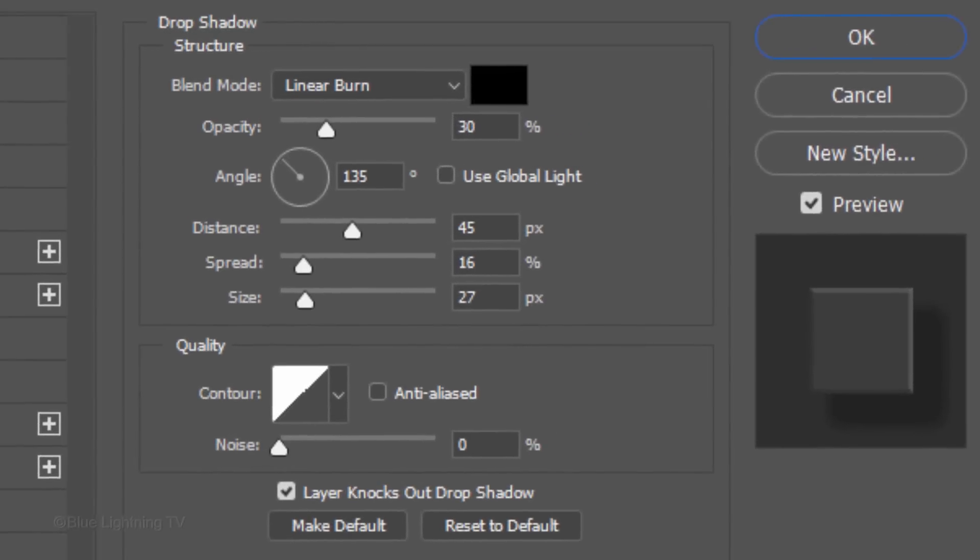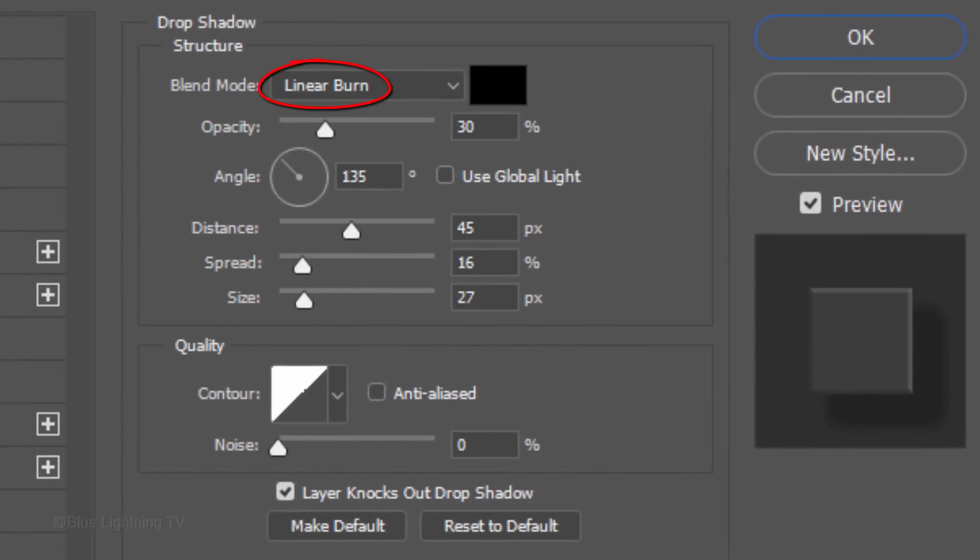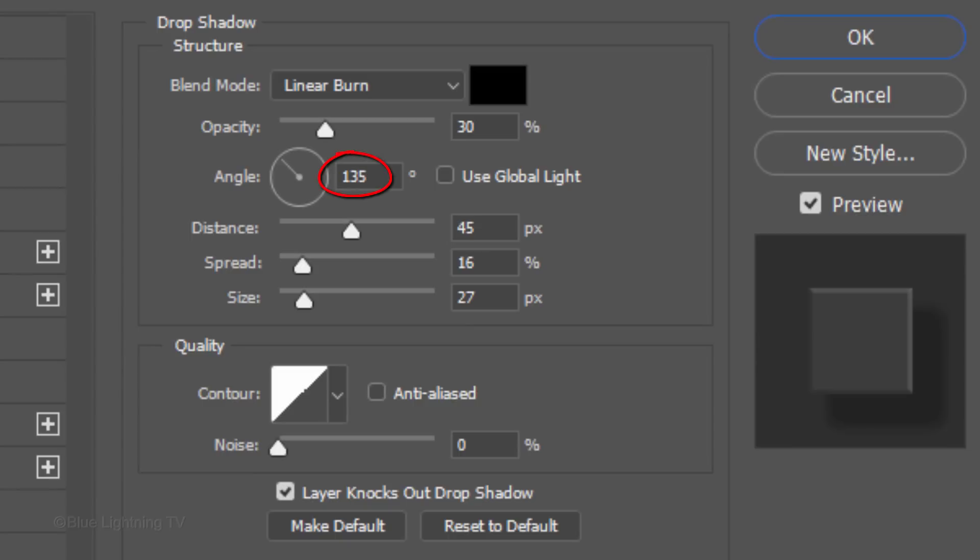The Blend Mode is Linear Burn, the Color is Black, and the Opacity is 30%. Uncheck Global Light. The Angle is 135 degrees, the Distance is 45 pixels, the Spread is 16%, and the Size is 27 pixels.